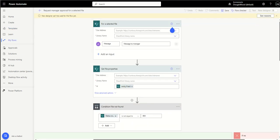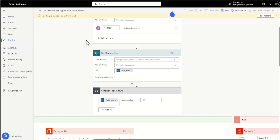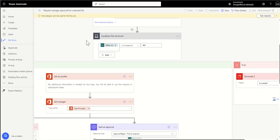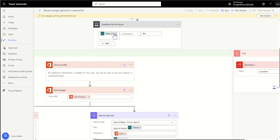So the first one that I want to show you is the request manager approval for selected file. Now this is fairly obvious of why you would want to have this but it's super simple to use this template. Essentially the trigger for this is for a selected file so all you need to do is specify the site and the library name. What it will then do is get the file properties and it's going to put it inside of a condition which is just simply that the status is not equal to 404.